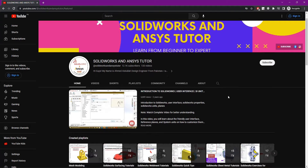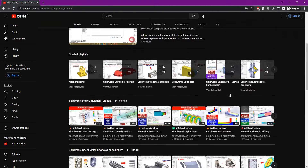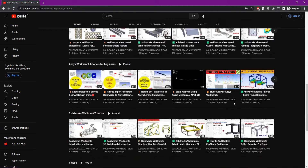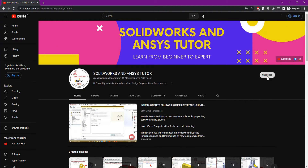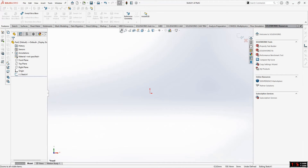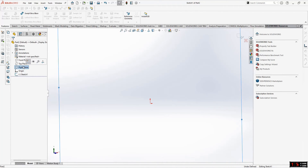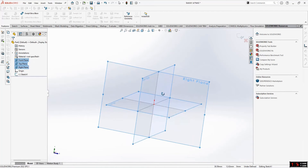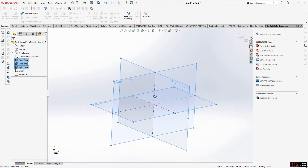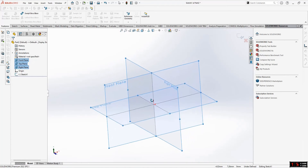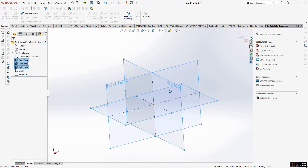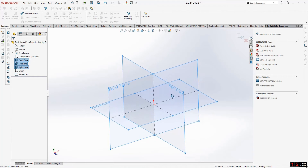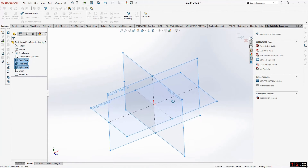Hey guys, welcome back to SolidWorks and NCS Tutor YouTube channel. Before starting the video, if you are new and haven't subscribed, press the subscribe button. In this tutorial we are going to learn how we can create different planes in SolidWorks — at different angles, on a vertex, or on faces — so we can create complex sketches for detailed features.